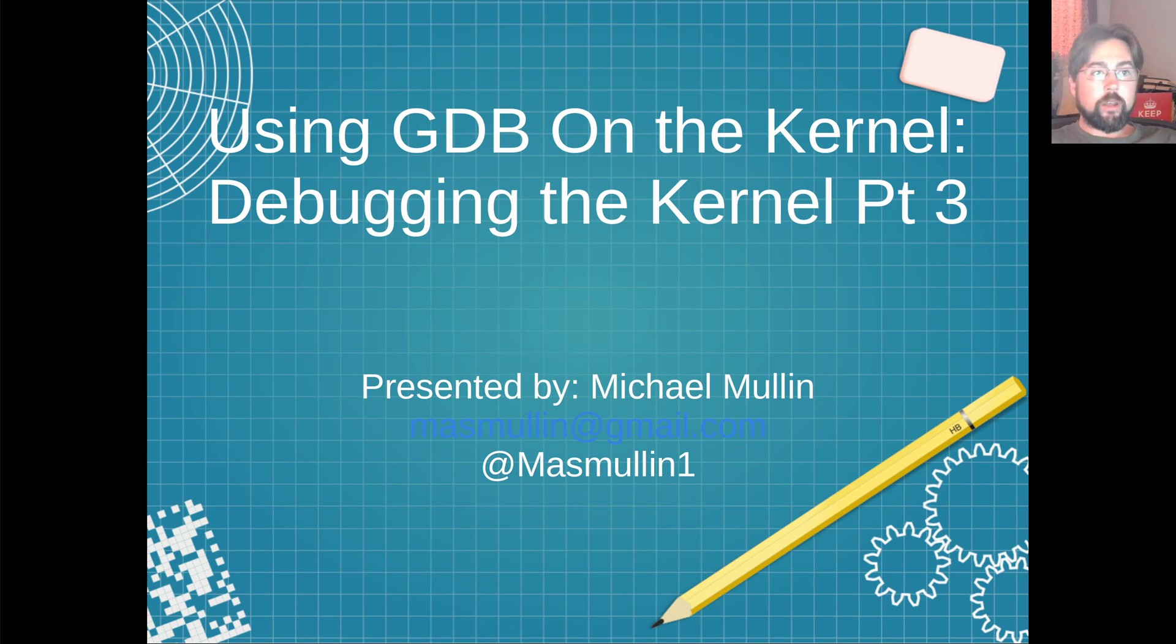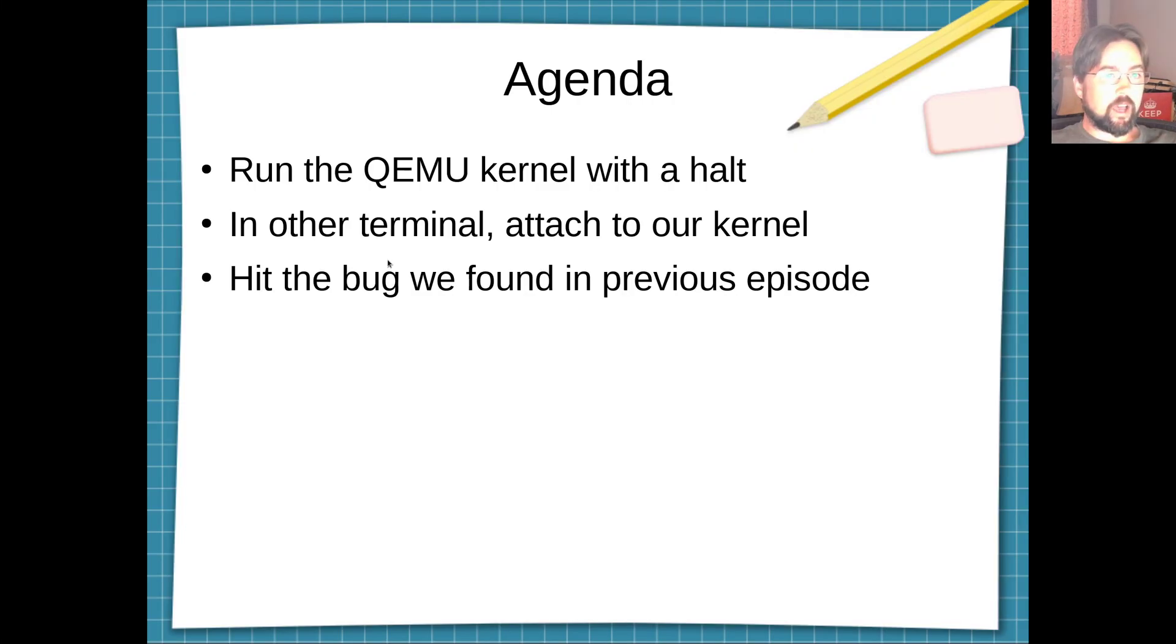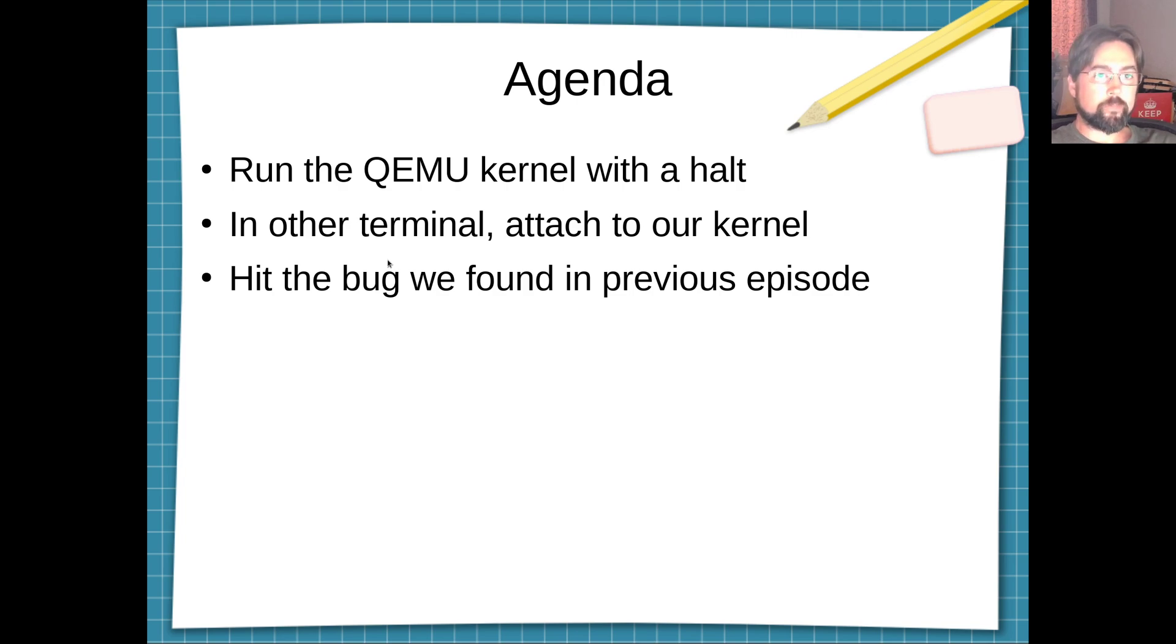Hello everyone. Welcome to using GDB on the kernel. This is the third part of my debugging the kernel series. This video should be pretty short because doing this work is a whole lot easier than one would assume.